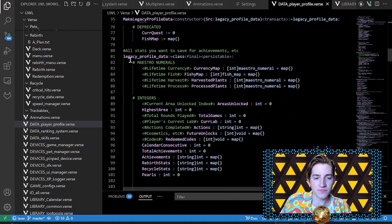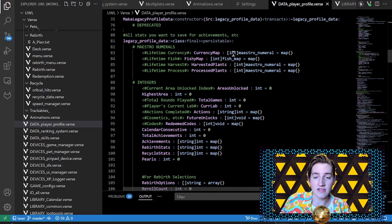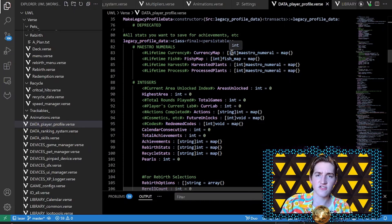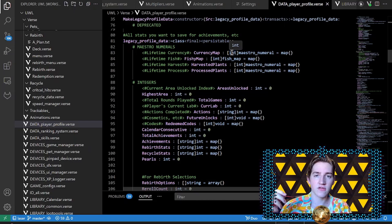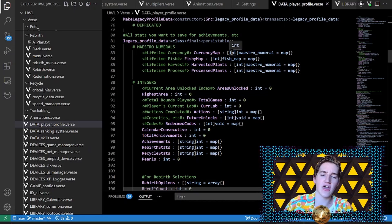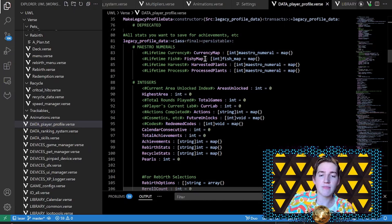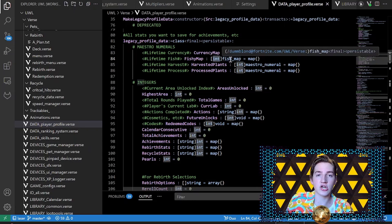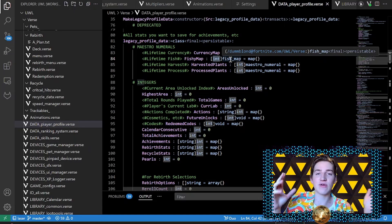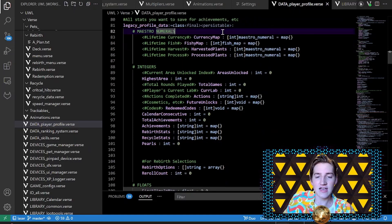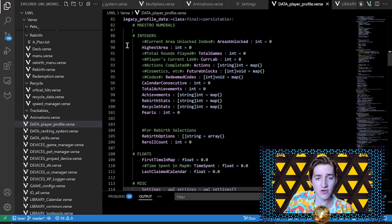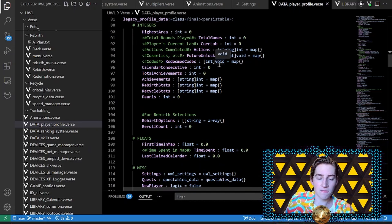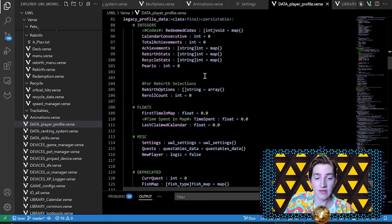In the legacy profile data class, I have a map that stores my numerals with an ID — the ID is like zero through six or seven, and it maps to a value. Zero is sand dollars, one is trash, two is recycle points, something like that, and this is the value associated with that currency. The fishy map index relates to the fish, the fish map is an integer associated with the rarity of the fish, and then I have a 'my sure numeral' for the amount of fish caught.